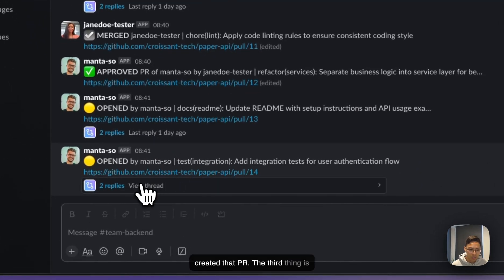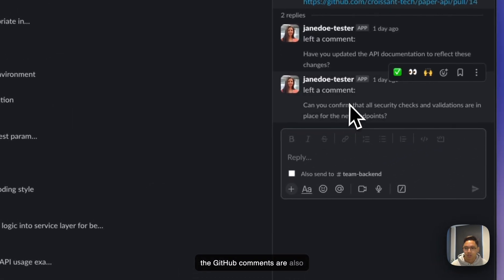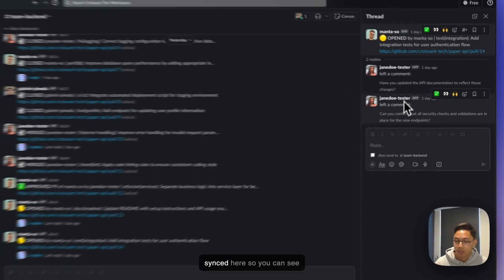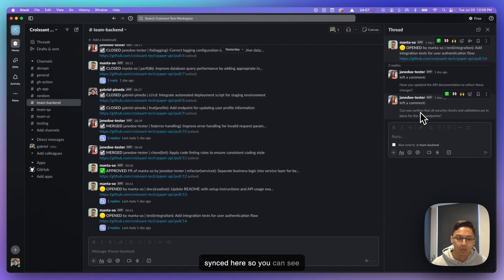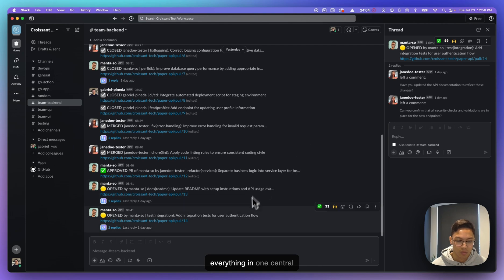And the third thing is the GitHub comments are also synced here. So you can see everything in one central place.